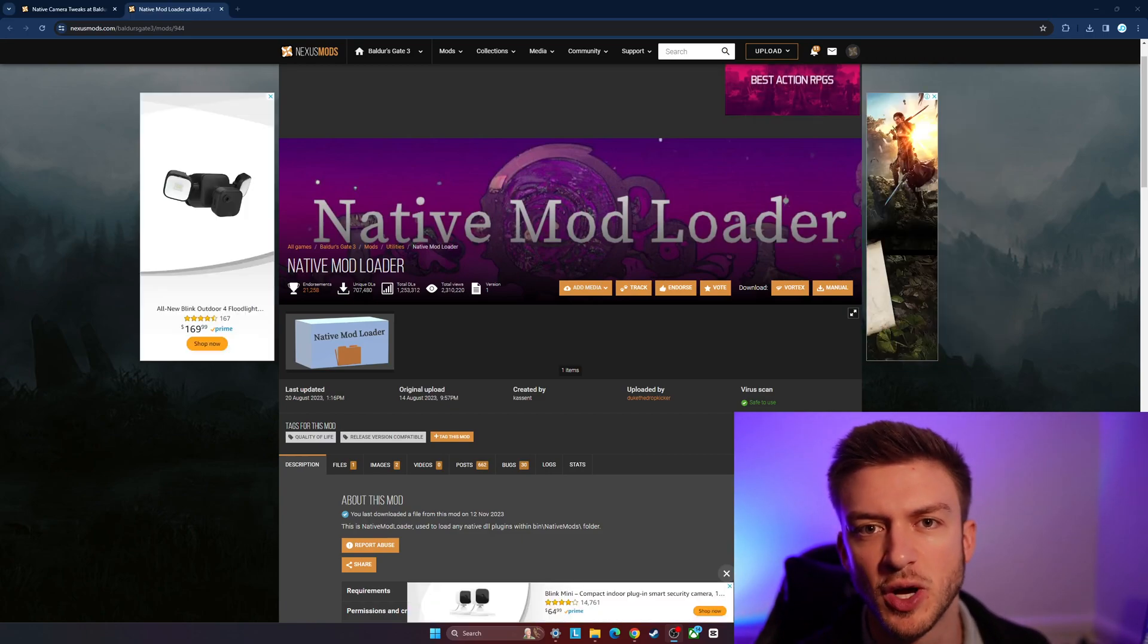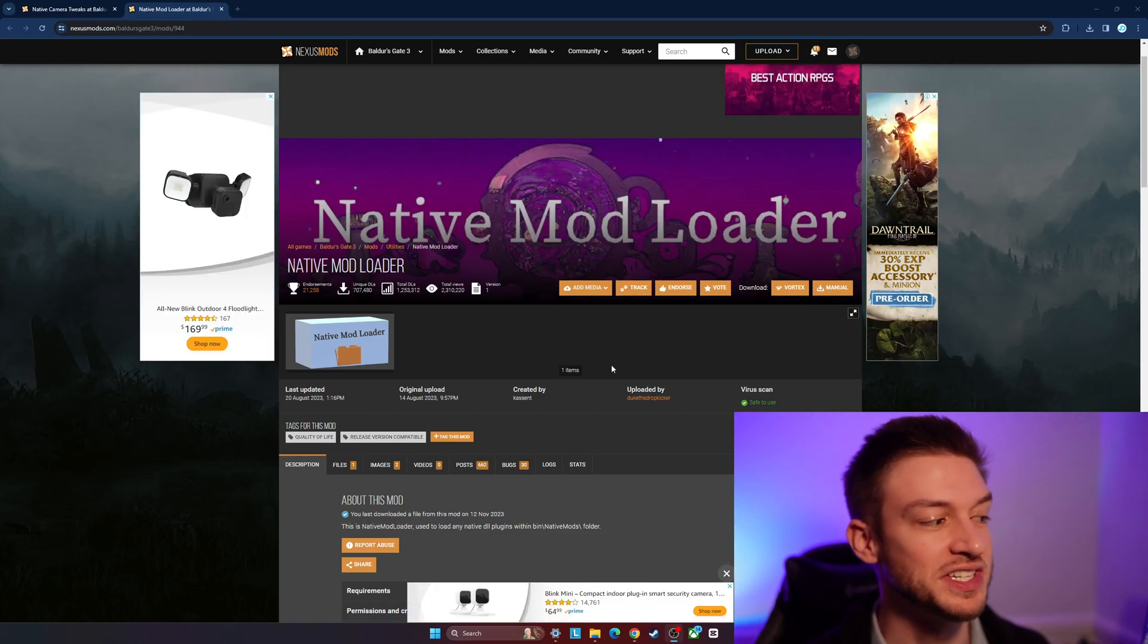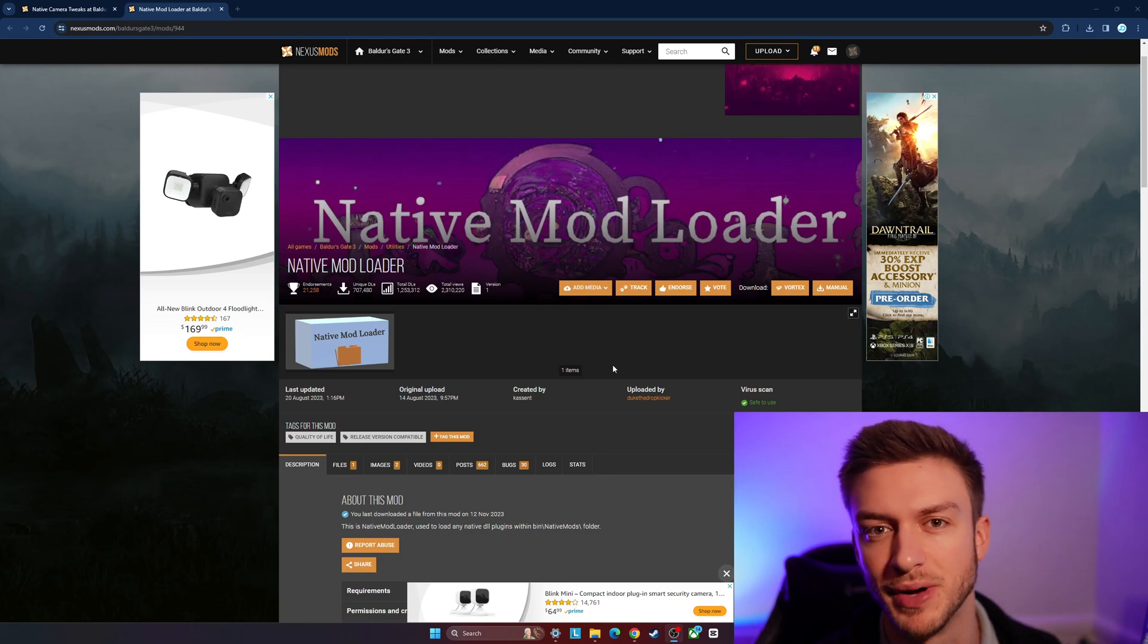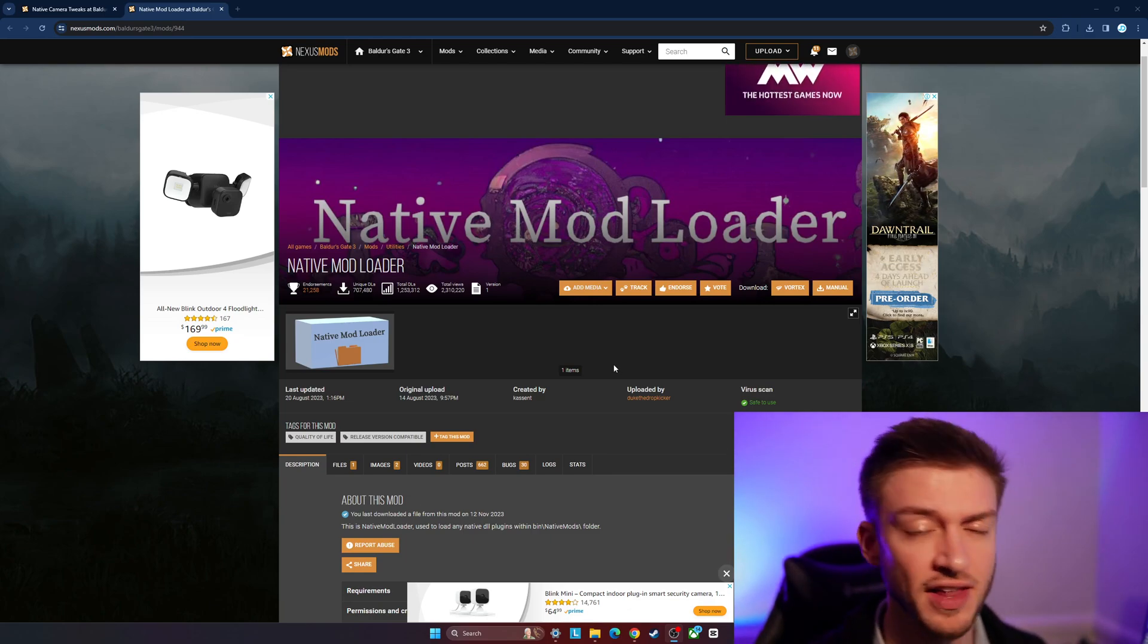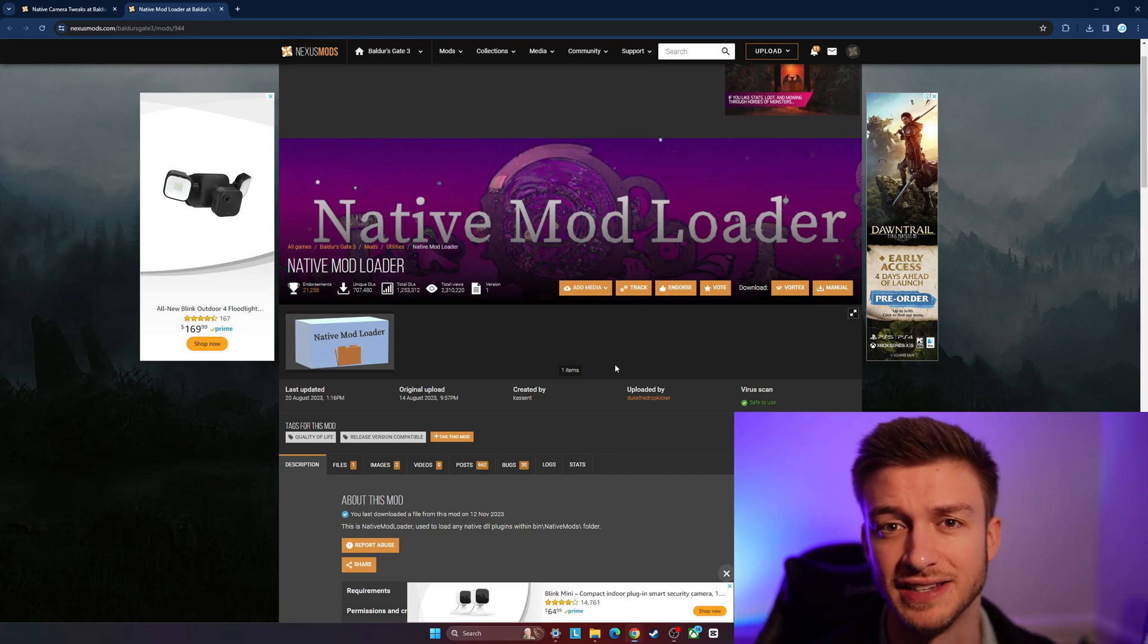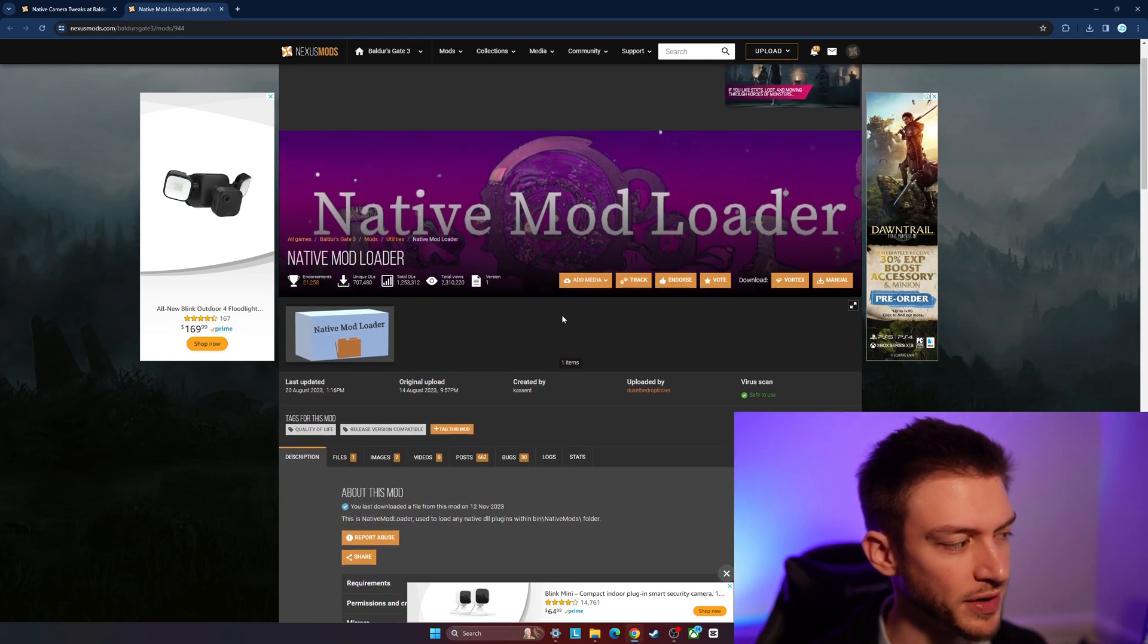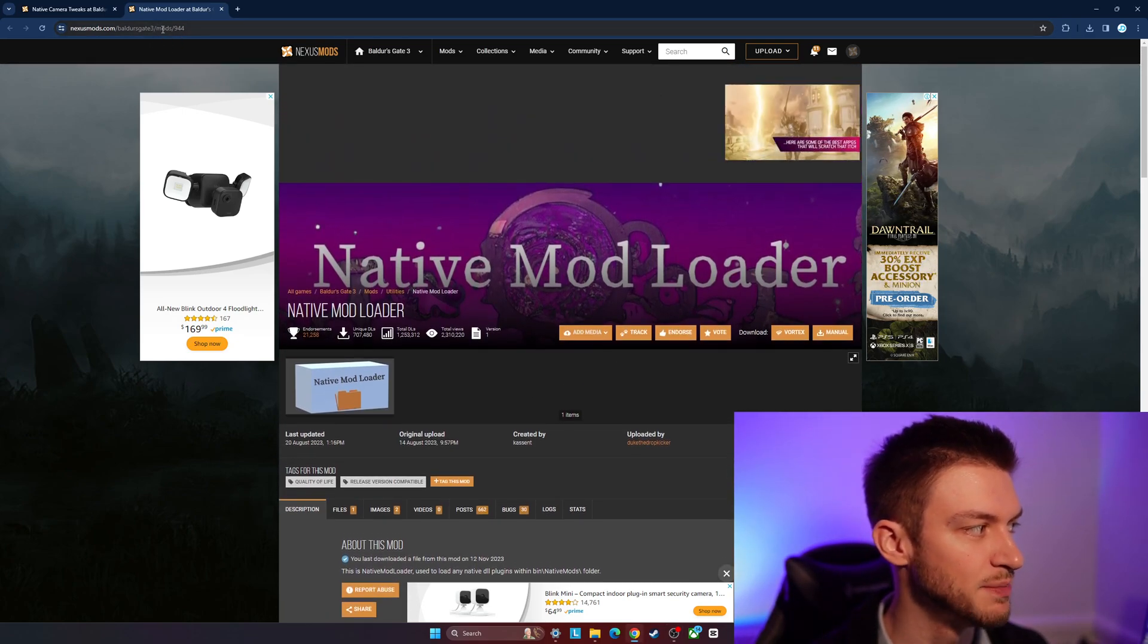Hello everyone, in this video I'll be showing you how to download and install the Native Mod Loader in Baldur's Gate 3. This is required for a lot of mods to work properly. I want to take you through the whole guide. It's pretty straightforward, but we're going to go to Nexus Mods.